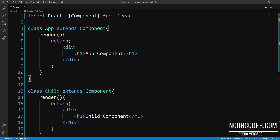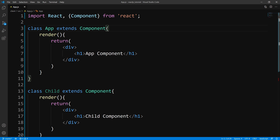Hey, what's up guys? It's Pedro here from newcoder.com. In this tutorial, we are going to be working with the context API with class-based components. What the context API allows us to do is create a global state that we can share with components without the need of prop drilling.